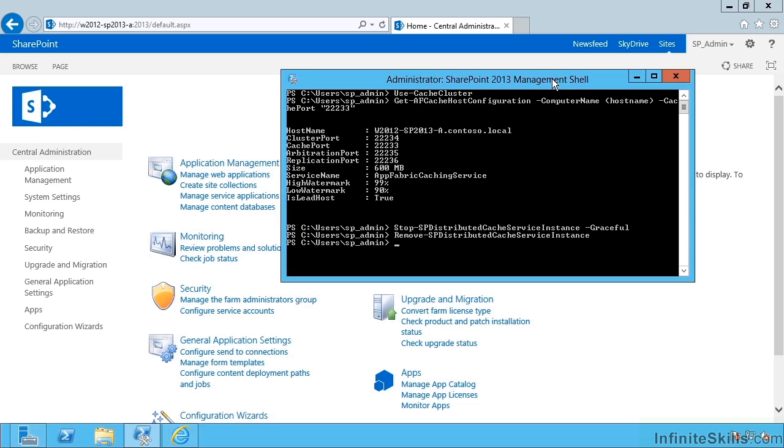So that's Update-SPDistributedCacheSize, and I specify the cache size in megabytes. Let's put 2 gigabytes and hit return.